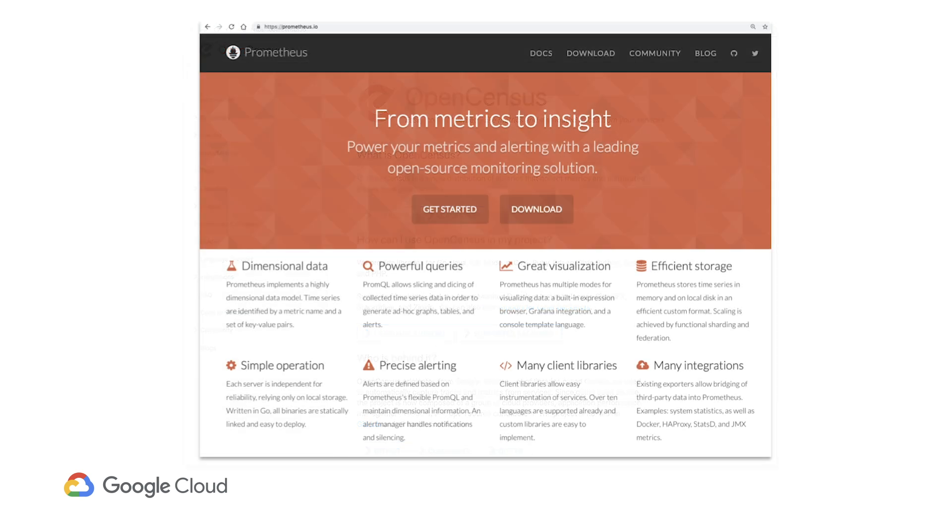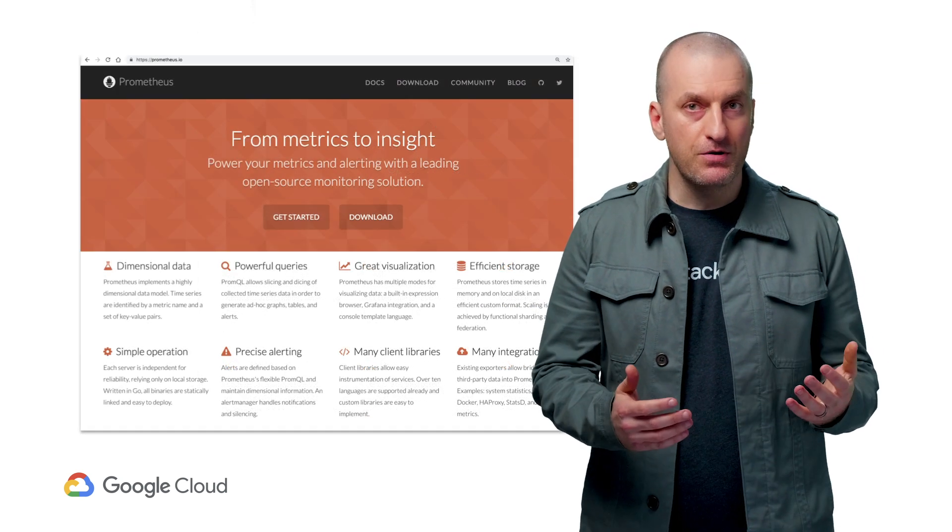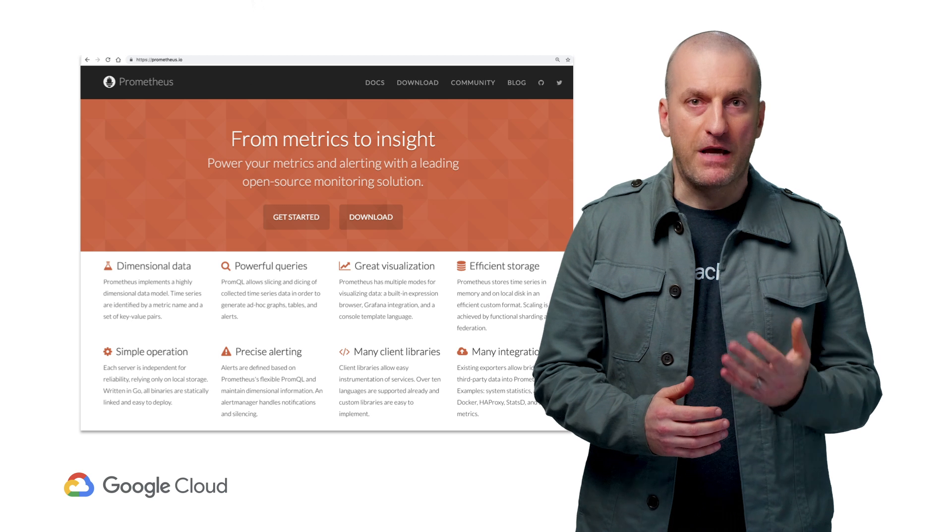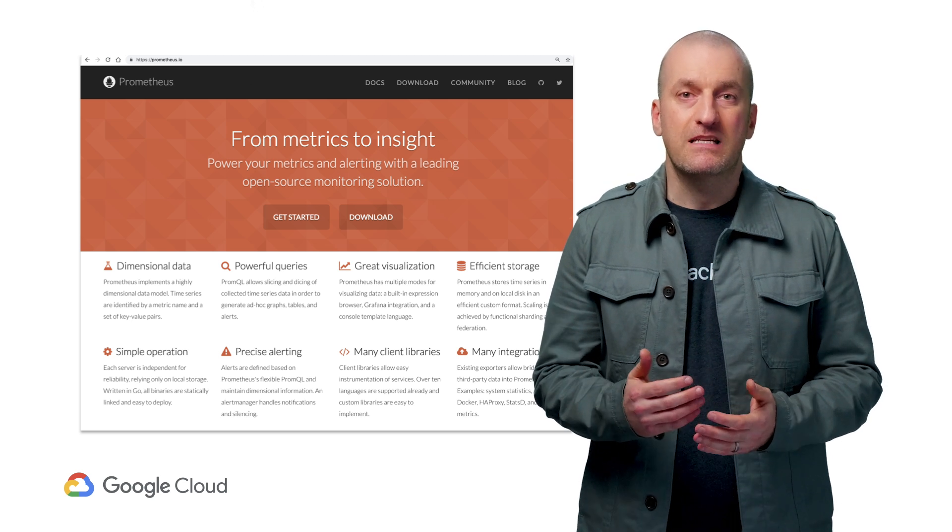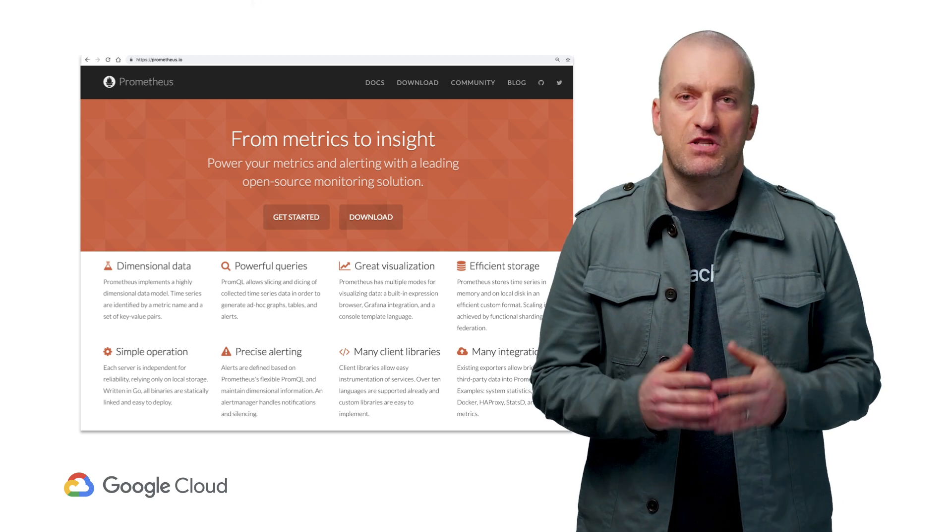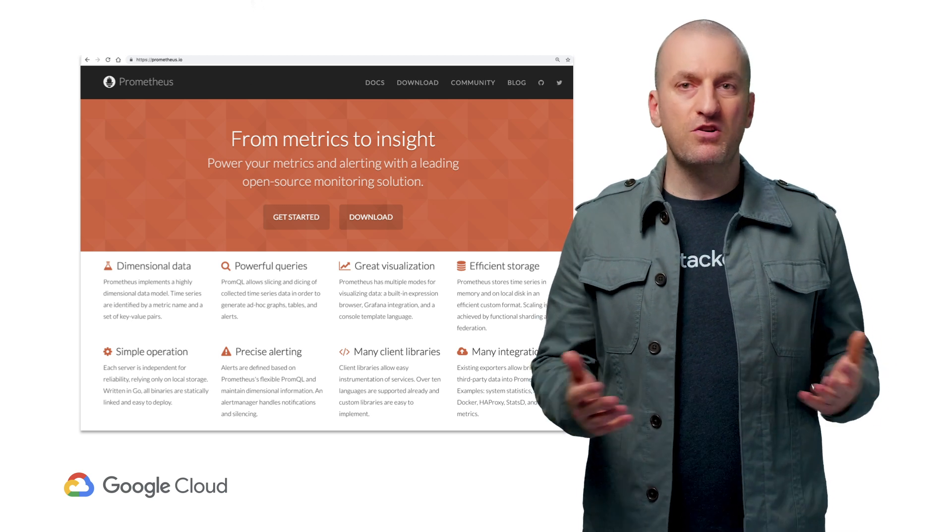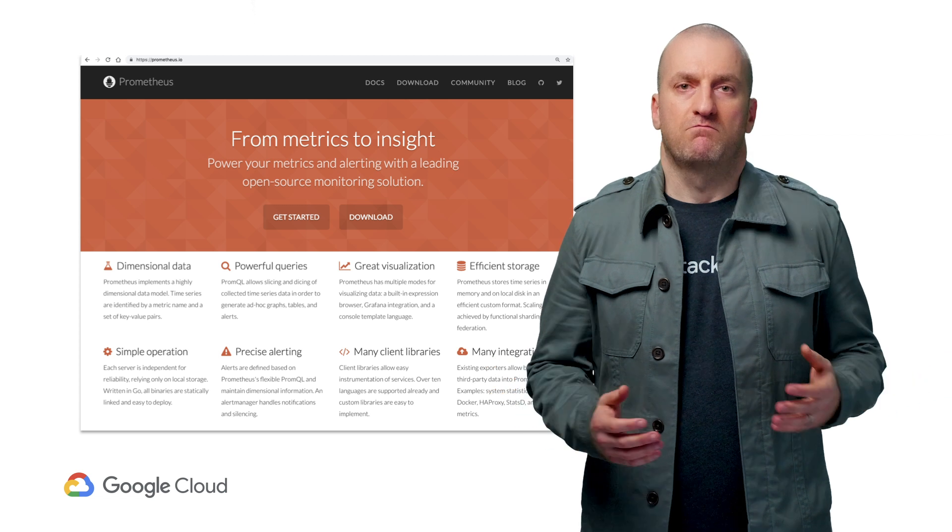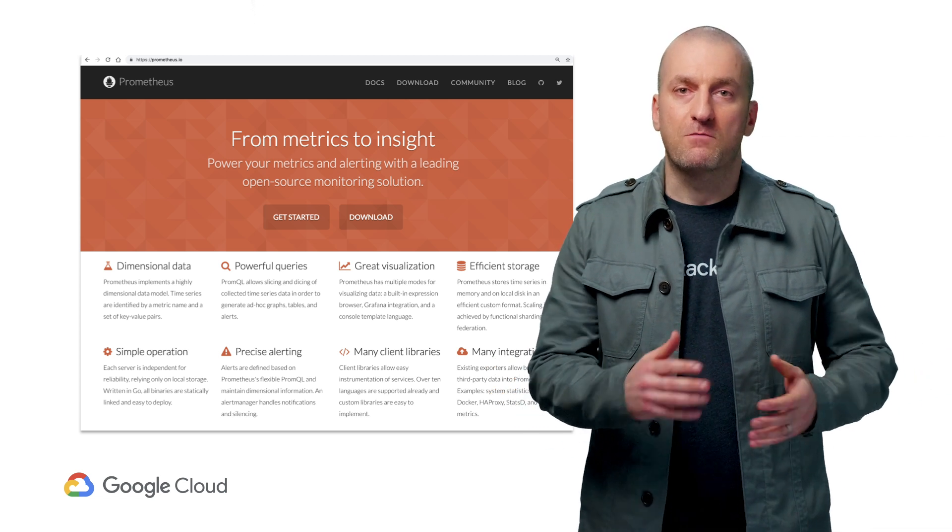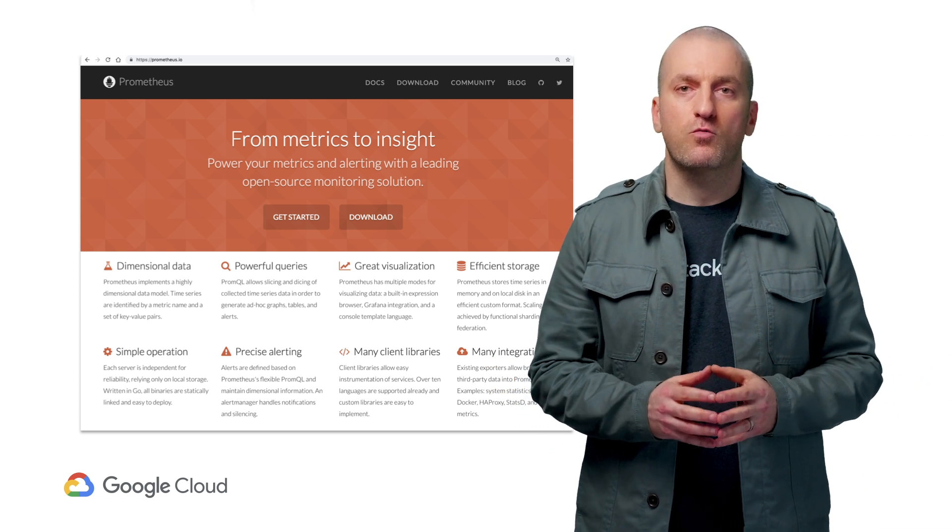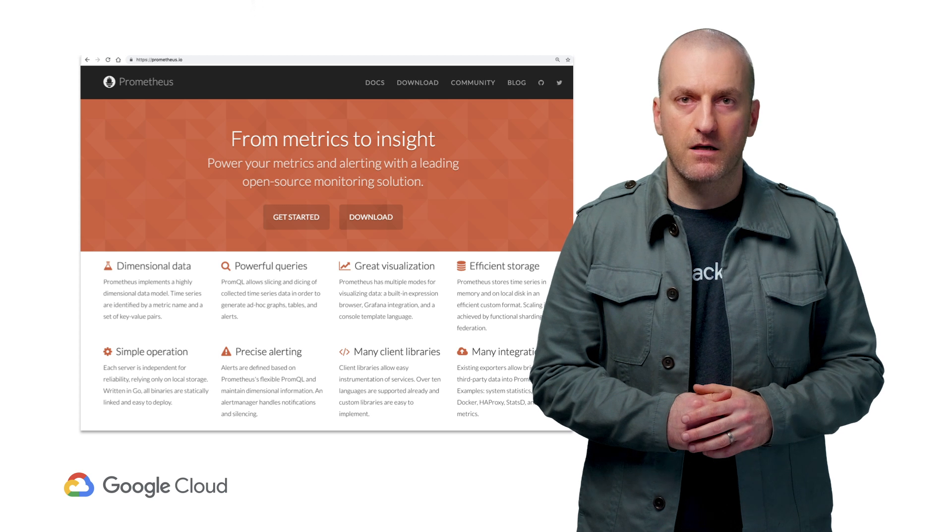Our third option to consider is Prometheus. It's a leading open source monitoring tool, and the good news is that the beta version of Stackdriver monitoring for Kubernetes supports it. Just install Prometheus into your cluster, and you're good to go. Export metrics in your application, and the Prometheus exporter will ship them right into the Stackdriver backend.